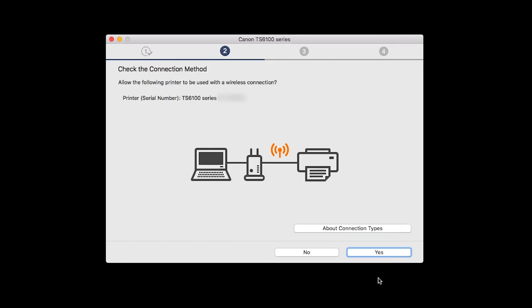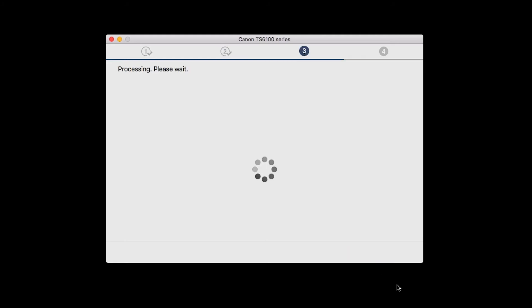On the Check the Connection Method screen, click Yes to continue with the wireless setup.